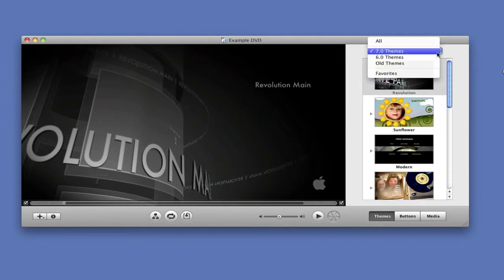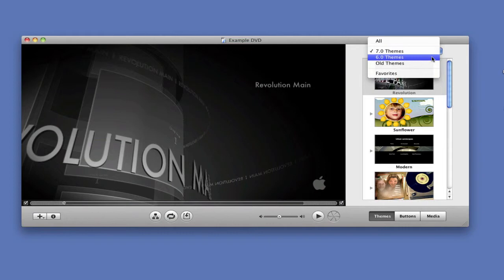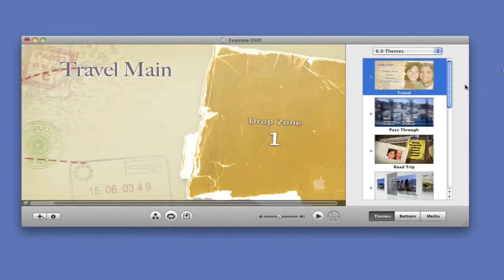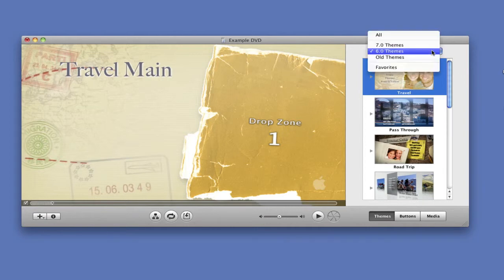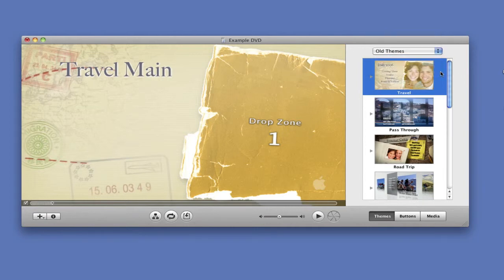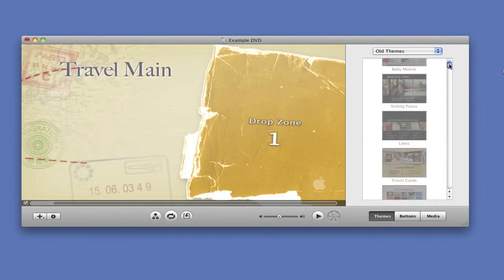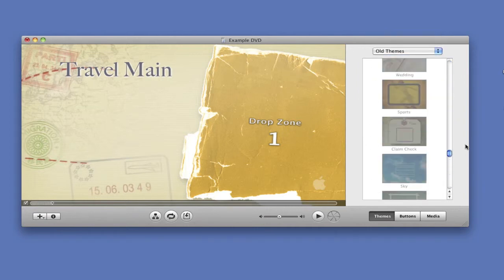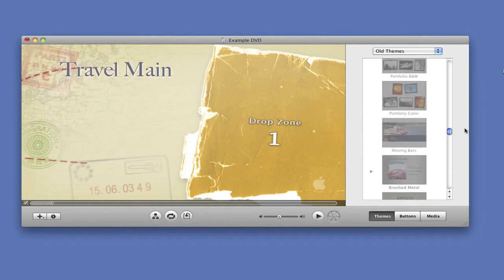If you don't like any of those themes, go to 6.0 Themes. You can choose any of these themes also, or some of these themes. Those are old themes.